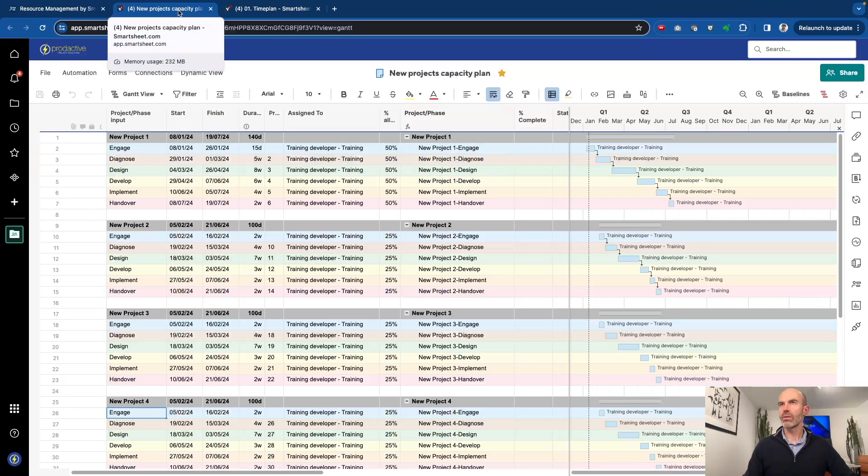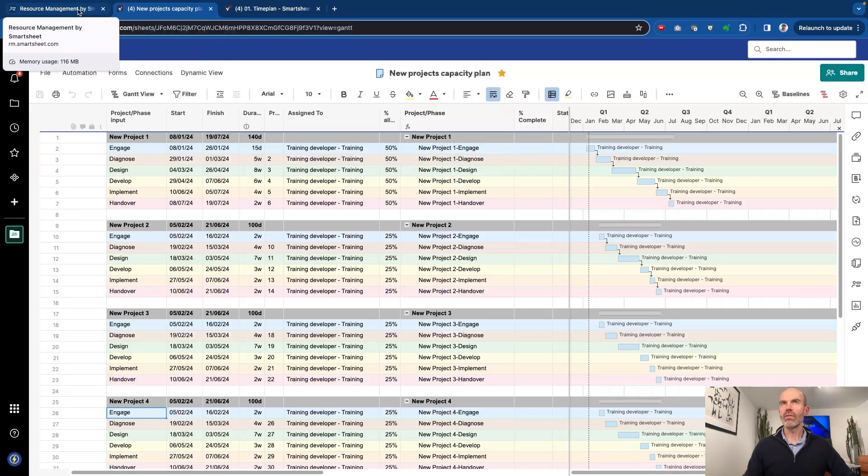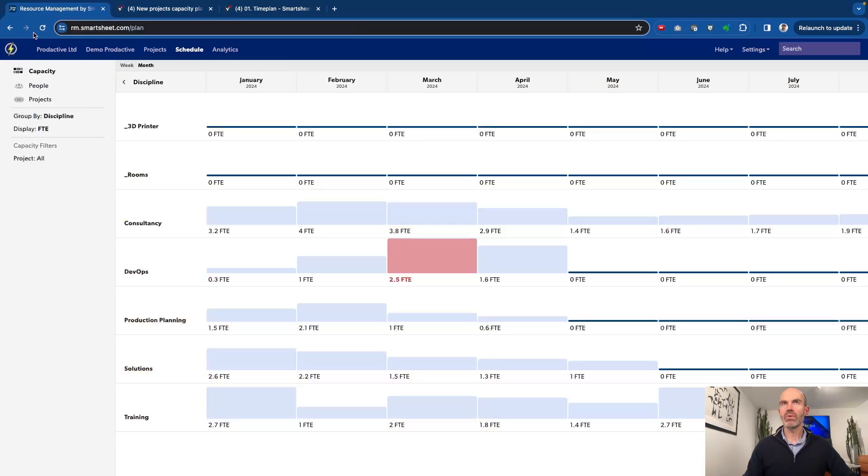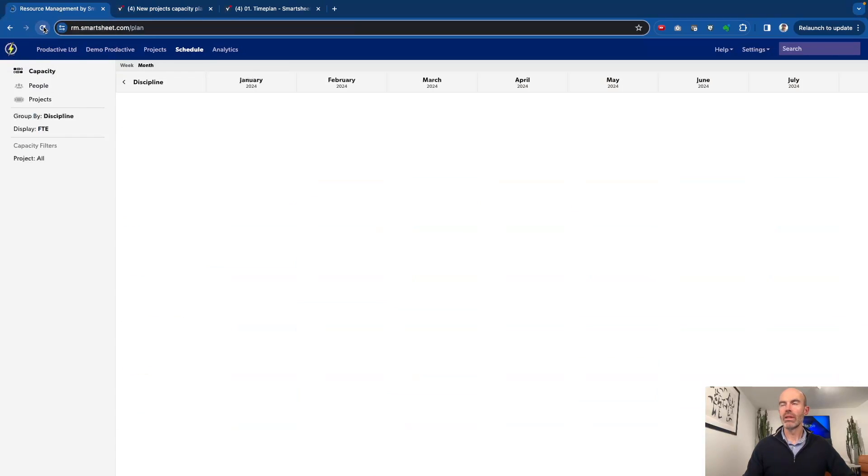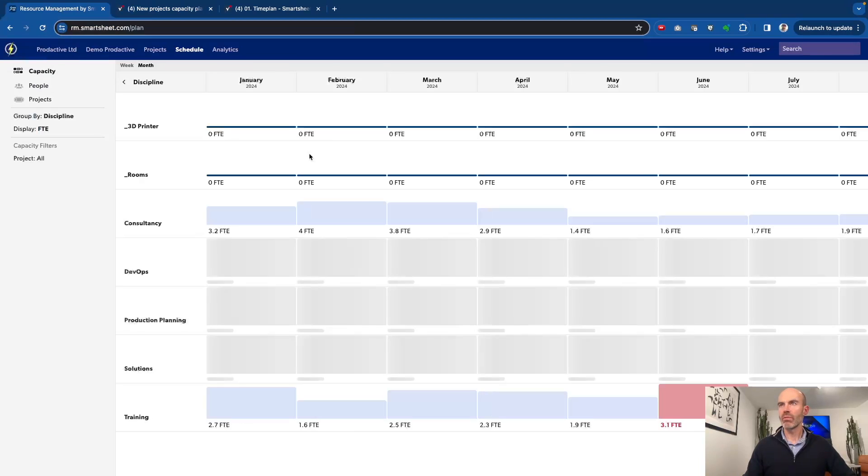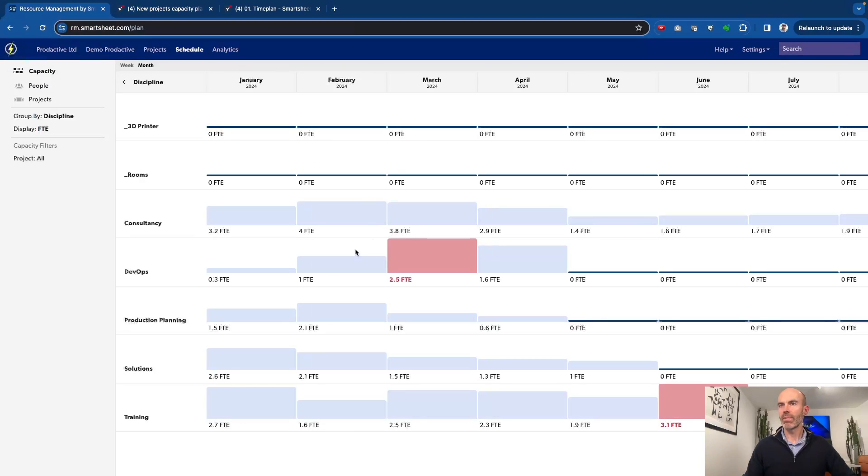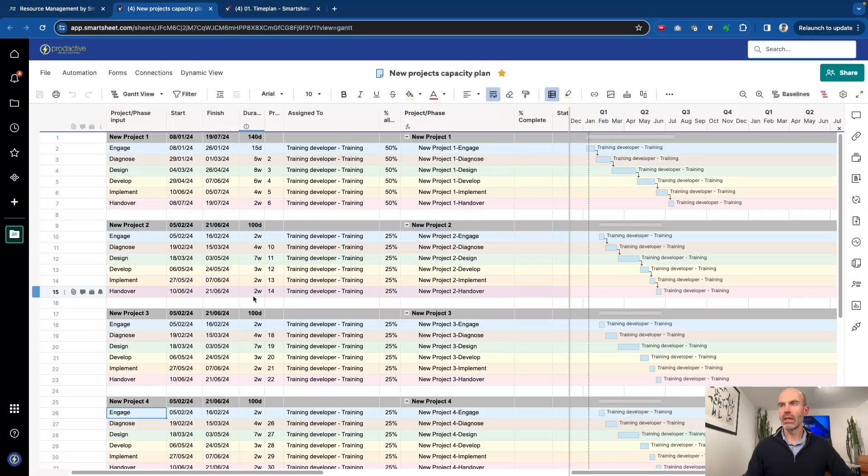So what kind of capacity do we have if we were to take all these projects on at that moment in time? Well, if I go back to the view in resource management, overall, we can see this from a capacity plan in terms of what impact that has had. And again, we're seeing there's still capacity for these projects on this side.